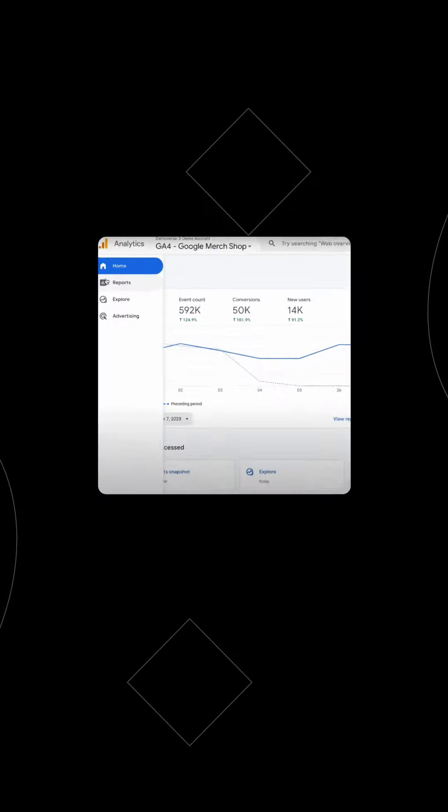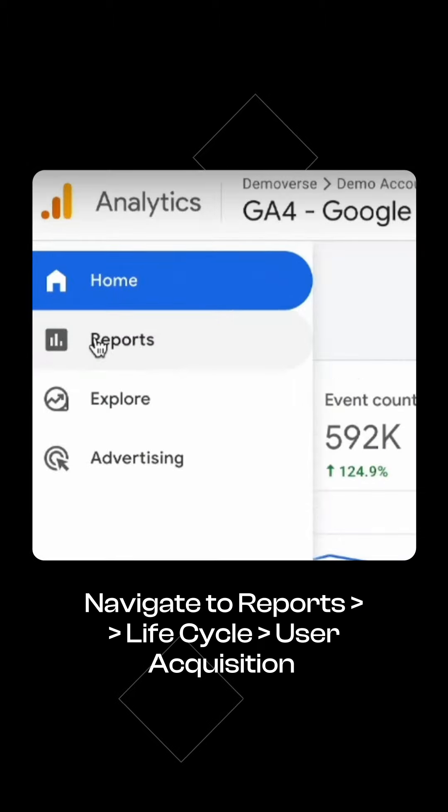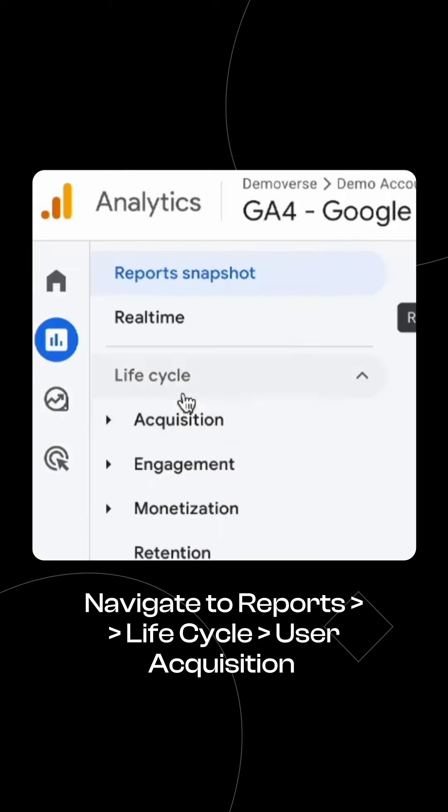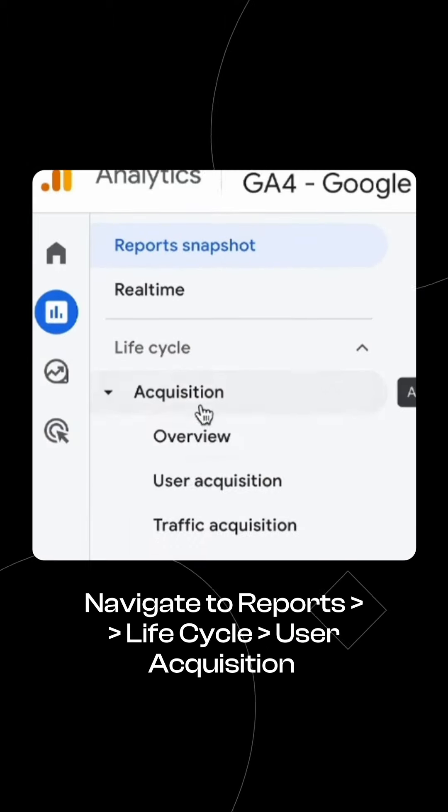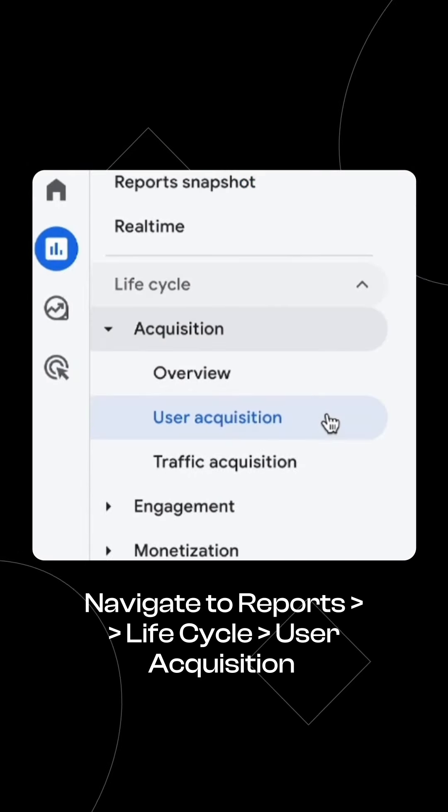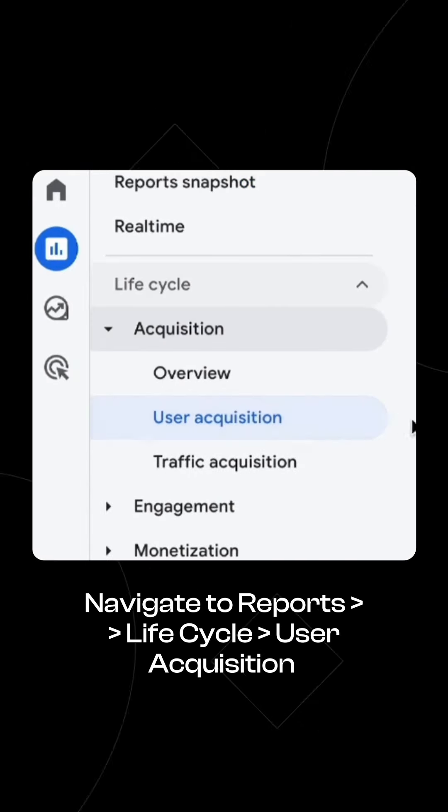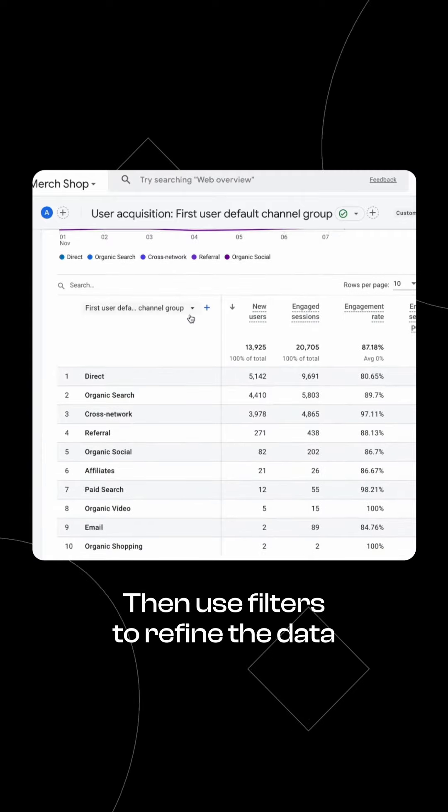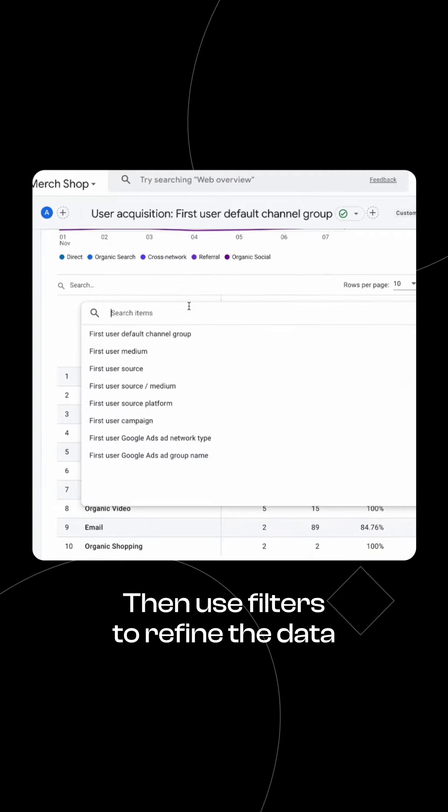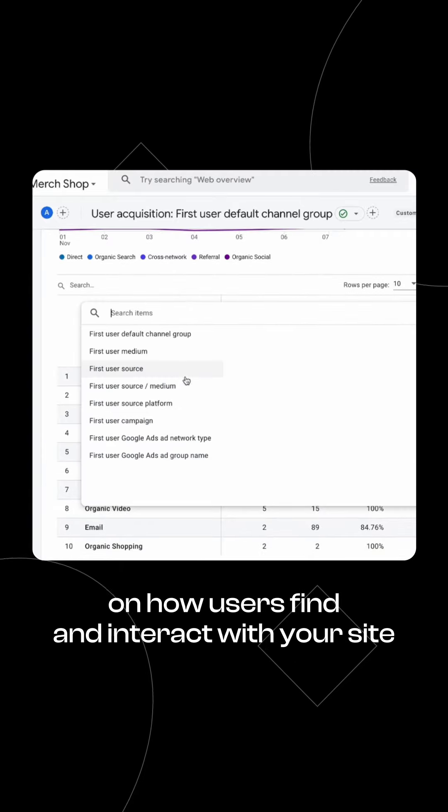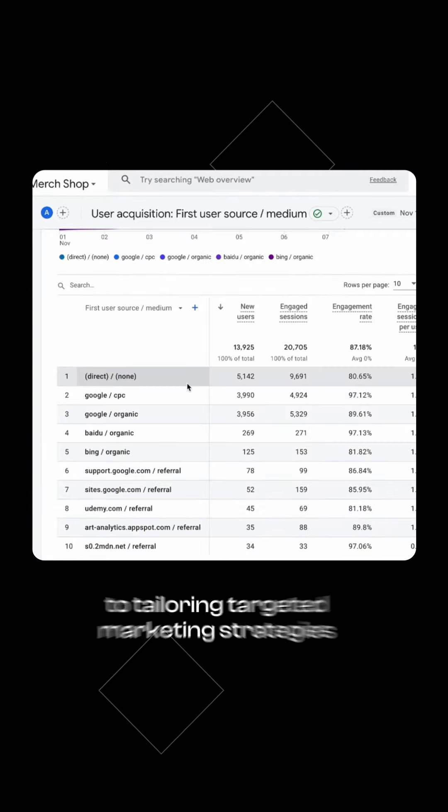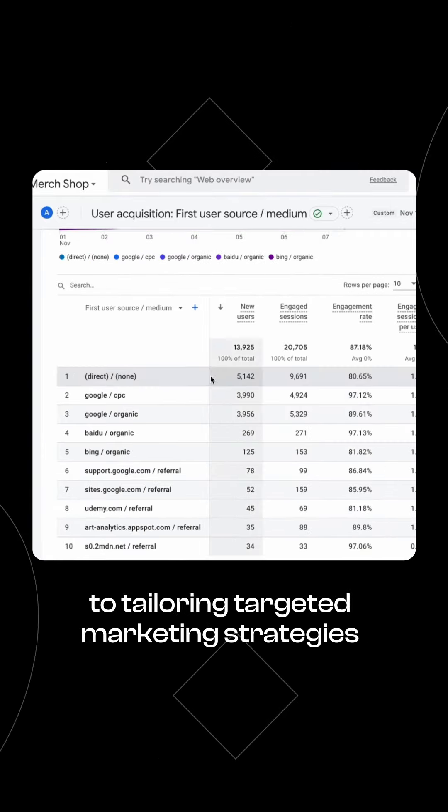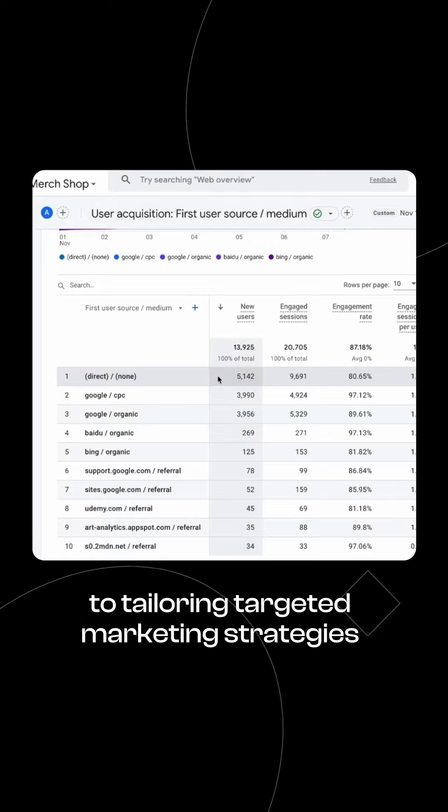User Acquisition. Navigate to Reports, Lifecycle, User Acquisition in Google Analytics 4. Then use filters to refine the data on how users find and interact with your site to tailoring targeted marketing strategies.